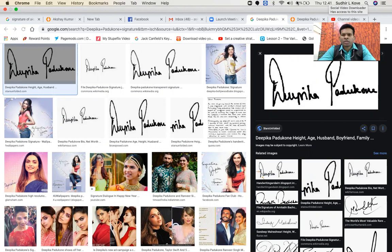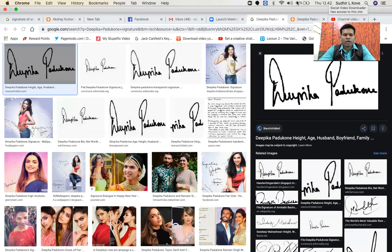That is why she is standing by Ranveer Singh as well. She will be brand loyal — the moment she is loyal to somebody, she will be loyal for a longer time. She also likes to give a lot of importance to herself, both as a girl and as a lady.